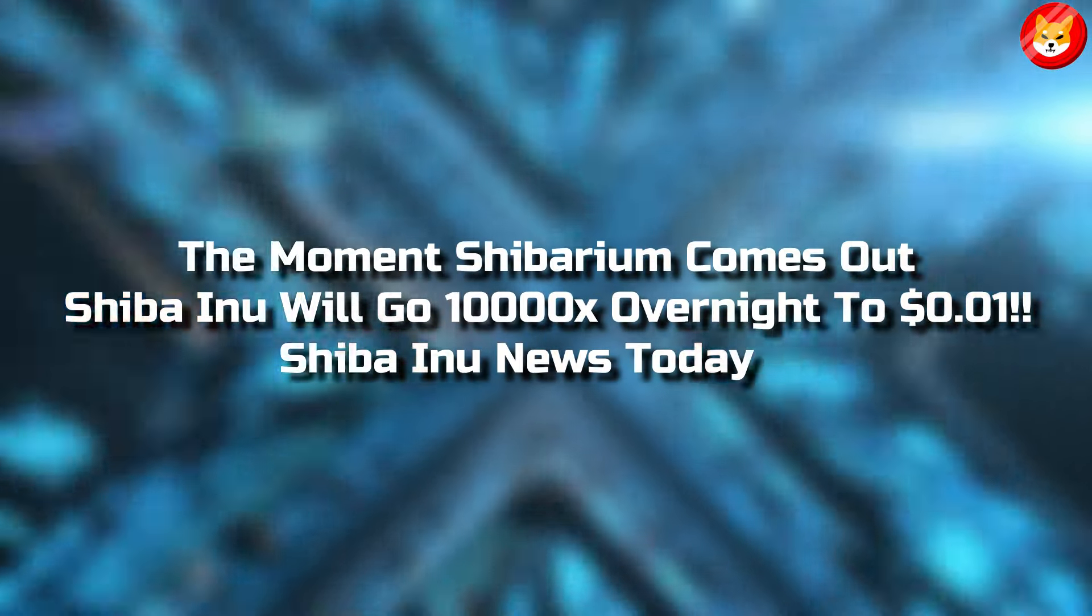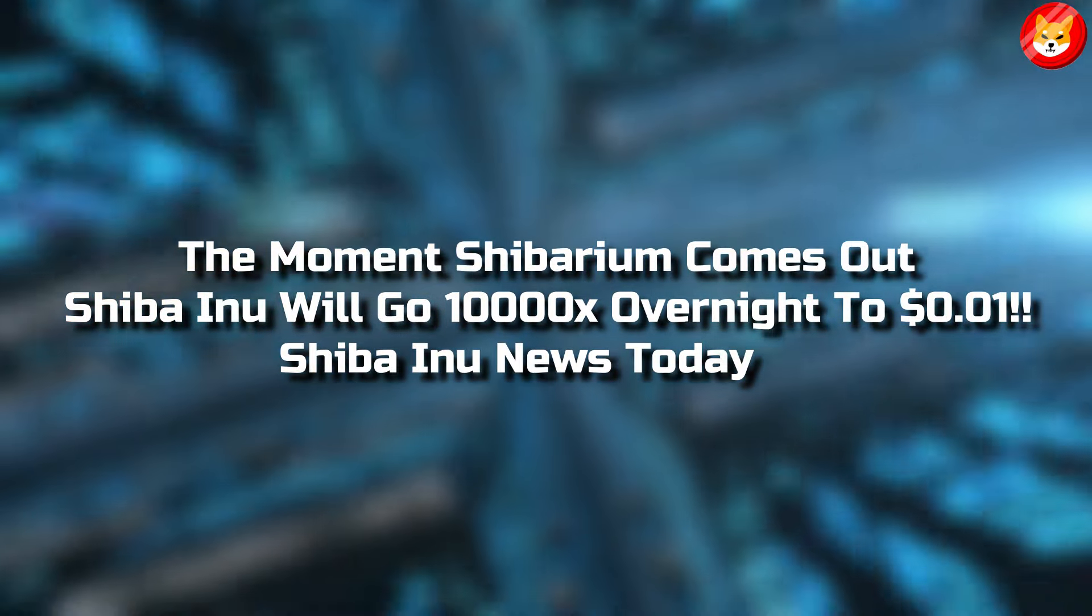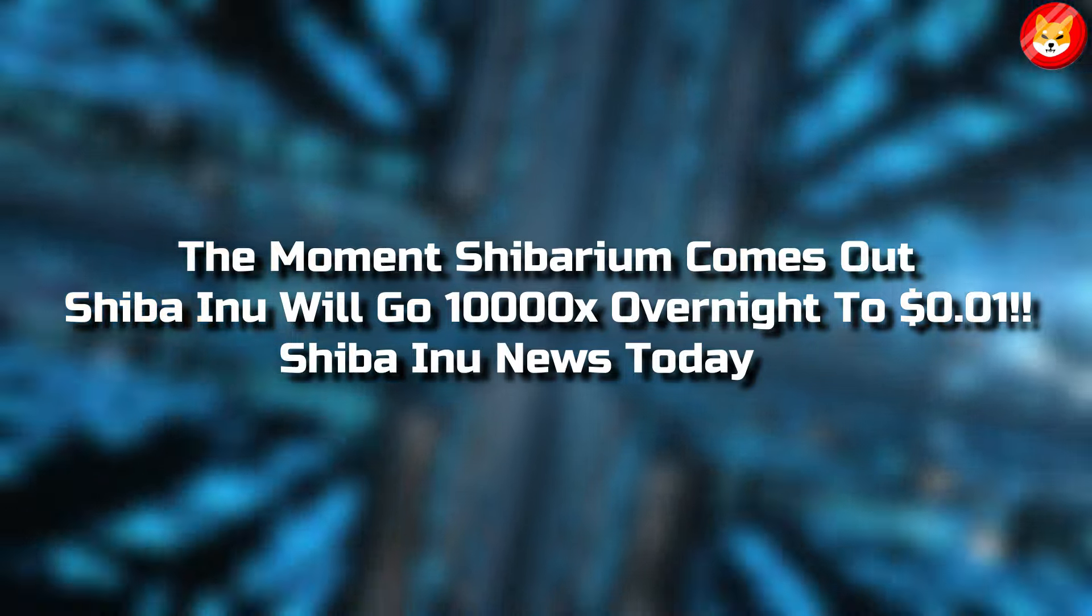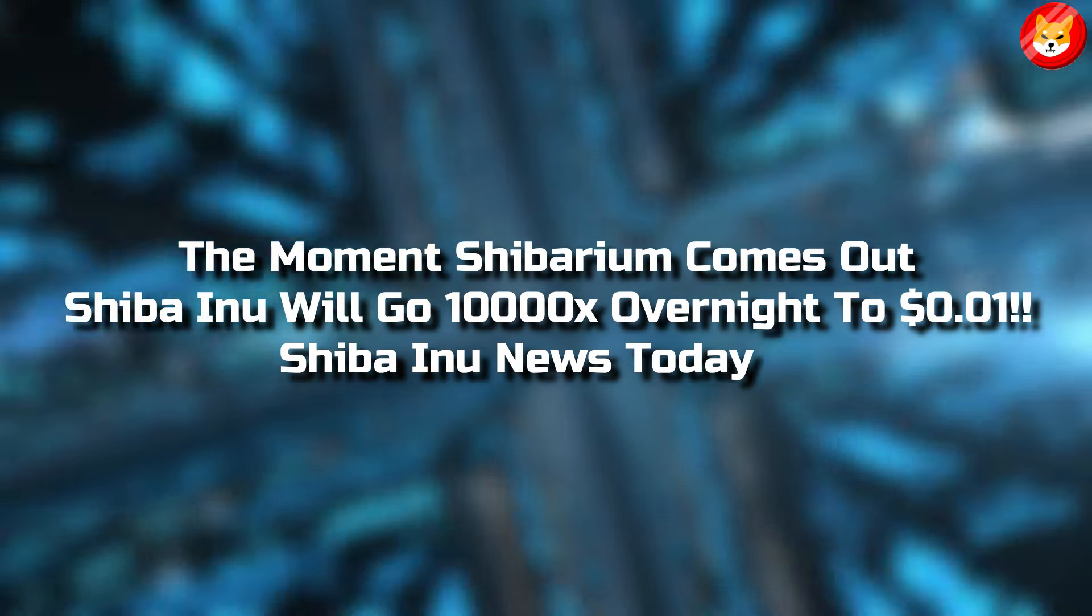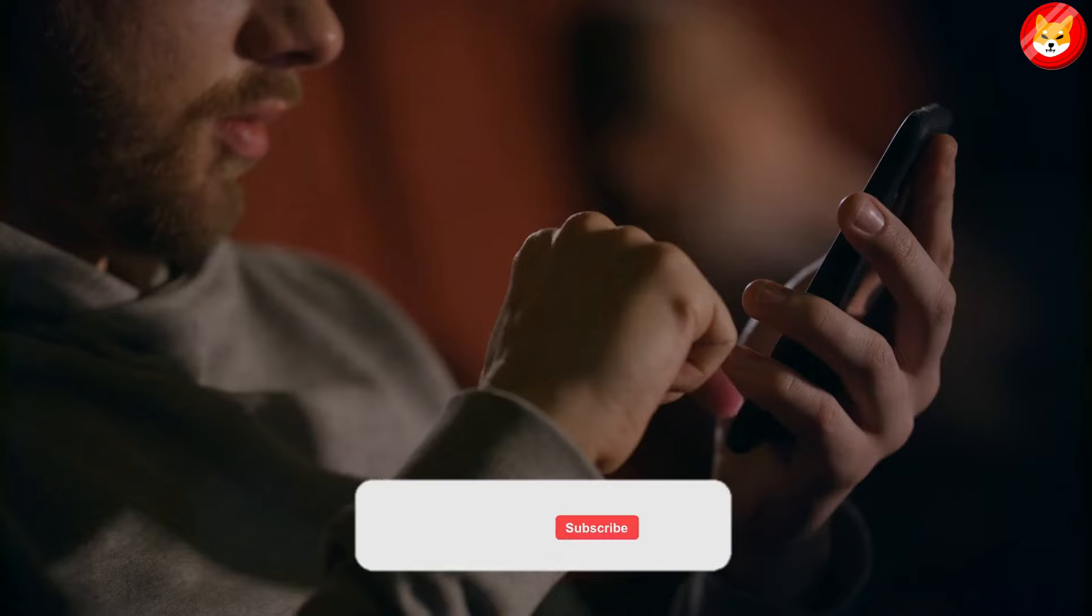In this video, we will talk about the moment Shibarium comes out, Shiba Inu will go 10 times overnight to $0.01. Shiba Inu news today.